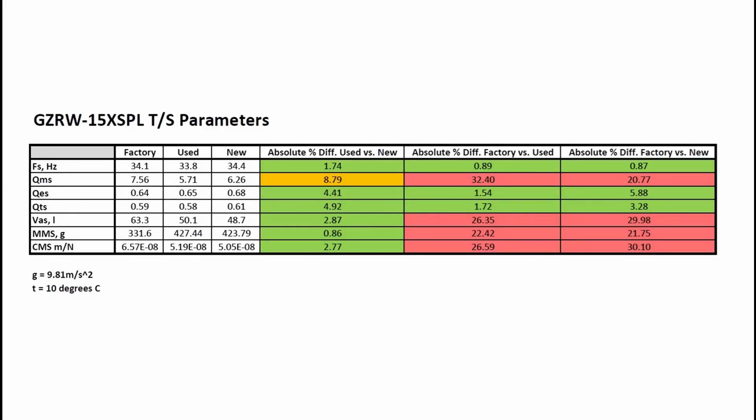Things get quite more interesting when comparing with the factory data. The major outlier is the moving mass result, which shows over 20% bigger moving mass in the real life measurement. Also the compliance is much higher and the equivalent air mass compliance was much lower. This has some serious implications when modeling potential subwoofer designs, as I will explain later.